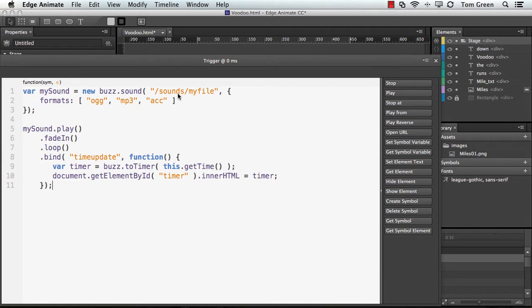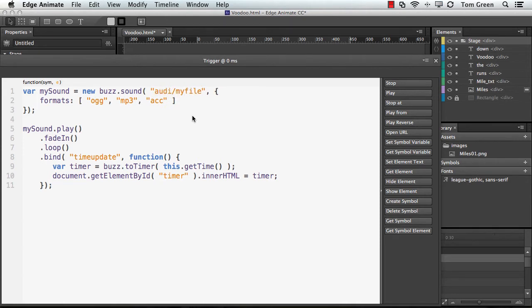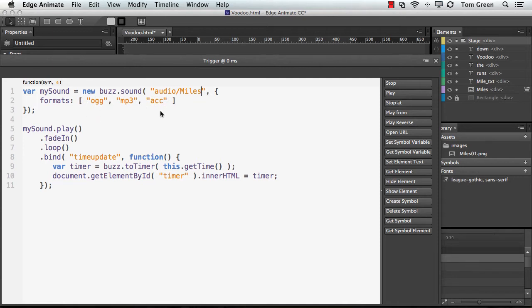Now, the one thing you've got to be aware of is that the path is wrong. So you've got to change the path. In our case, I'm using audio as the folder, and the file that I'm using is called miles. Notice I don't add an extension to it, and the reason is that the extension will be added at runtime. Okay, so I've got that done.